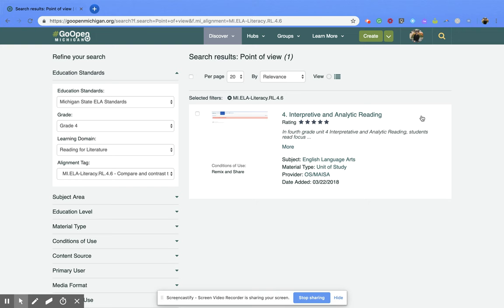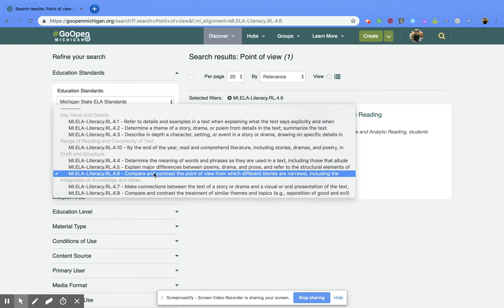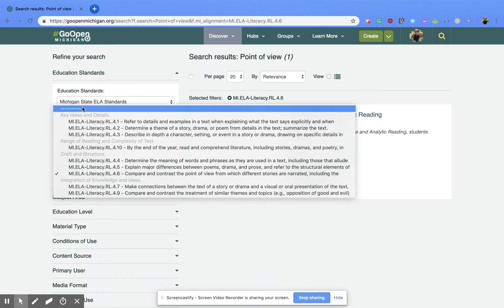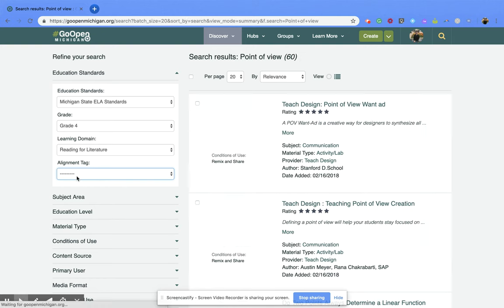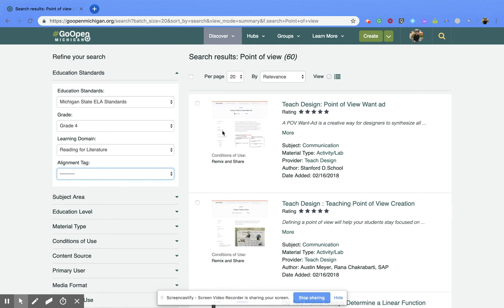Now if you're thinking there's not enough and you want more options, you might want to consider taking things off of your advanced search. So maybe you don't want the exact alignment tag. So you can click up here and that will get rid of that, and notice I already have 60 resources where in the other case I only had one.